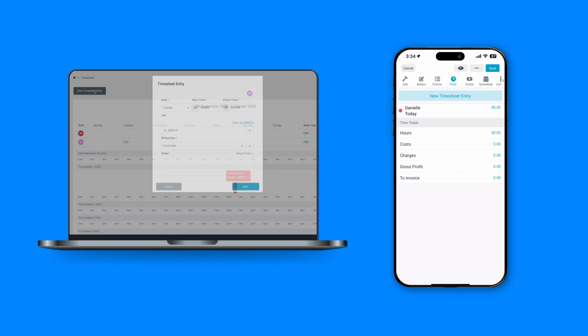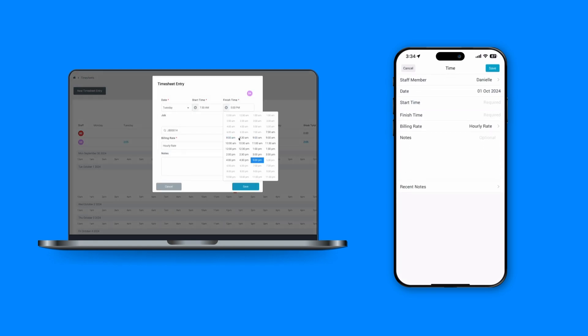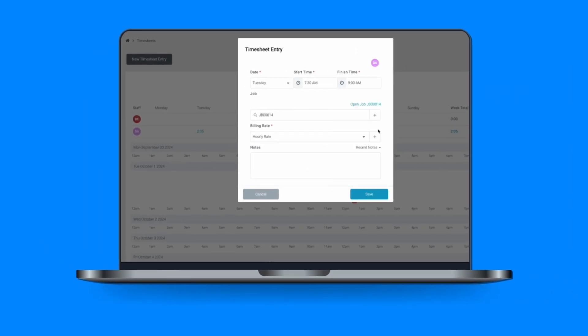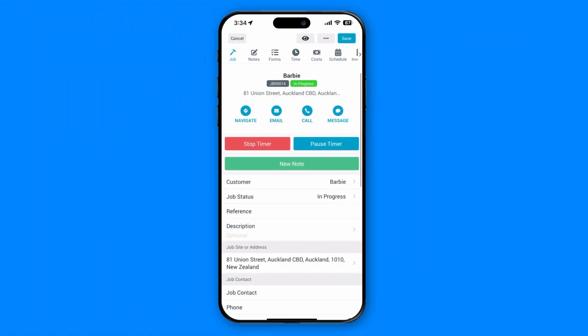Timesheet entries can be created on both the web and our mobile app, perfect for all workflows. Whether it's for office staff logging hours after the fact or field workers recording time on the go.